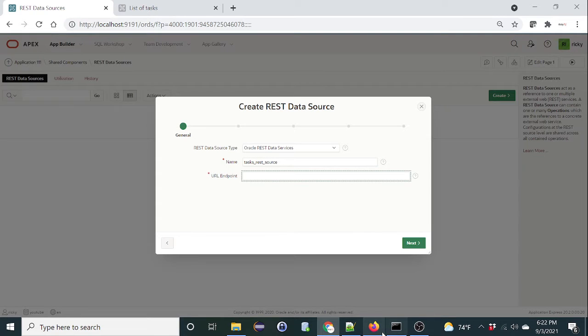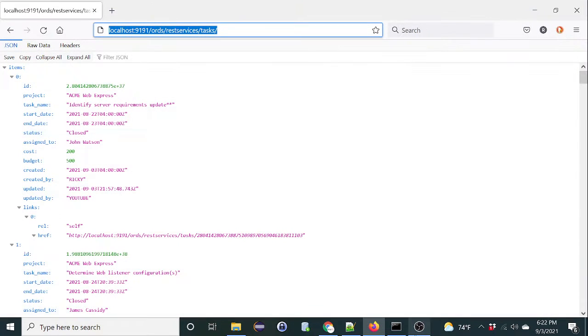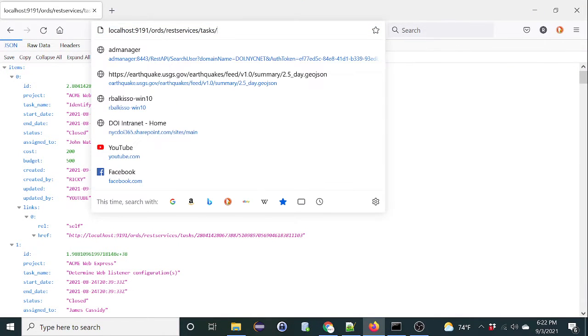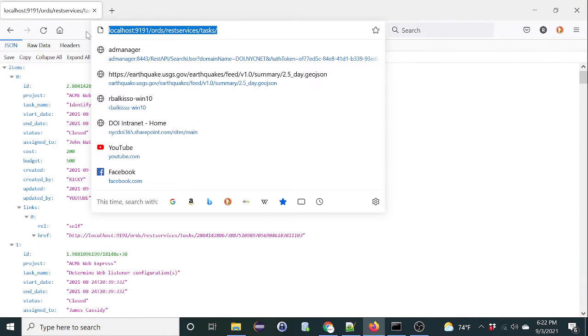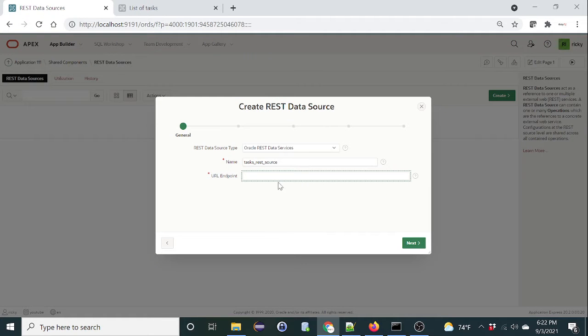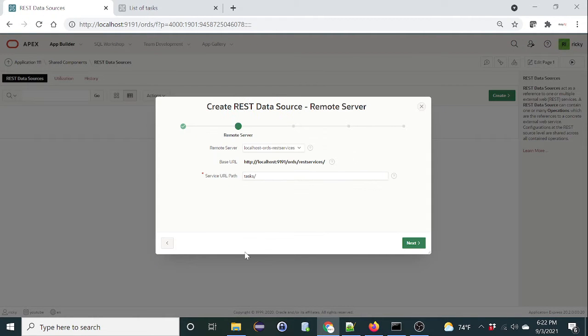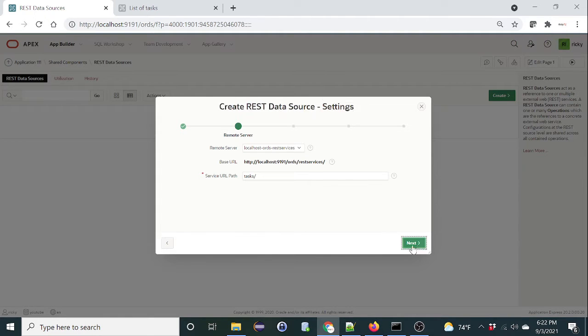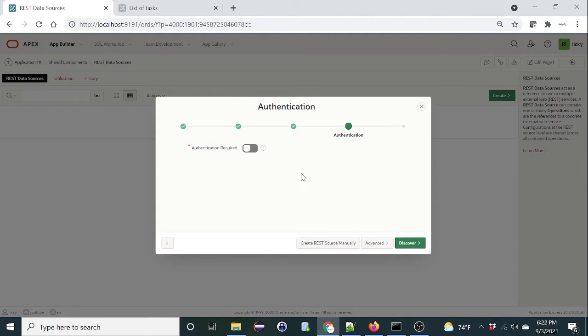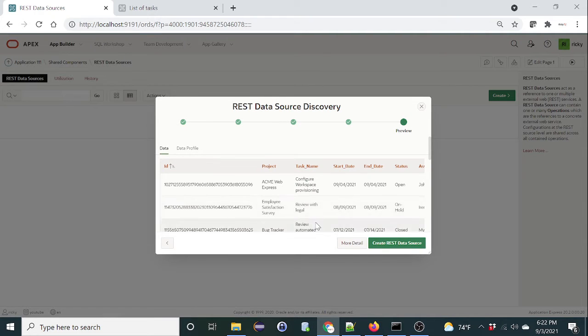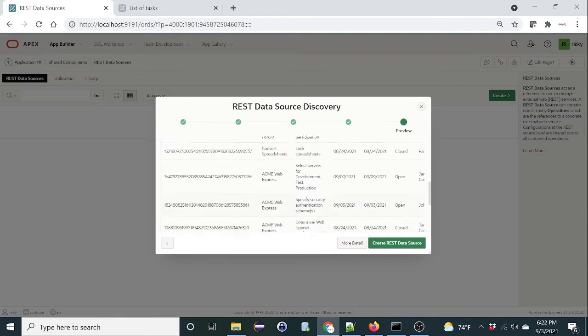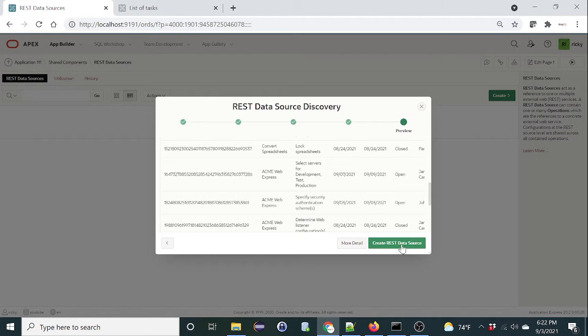The endpoint is basically the URL we had before. Next. There's no authentication, so let's click on discover. Okay, so that's the data. Let's click on create REST data source.